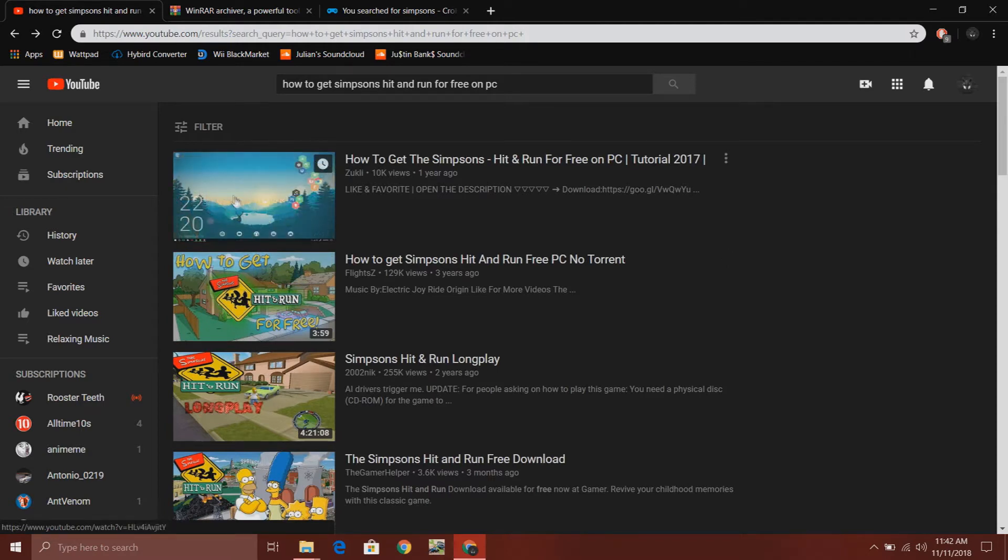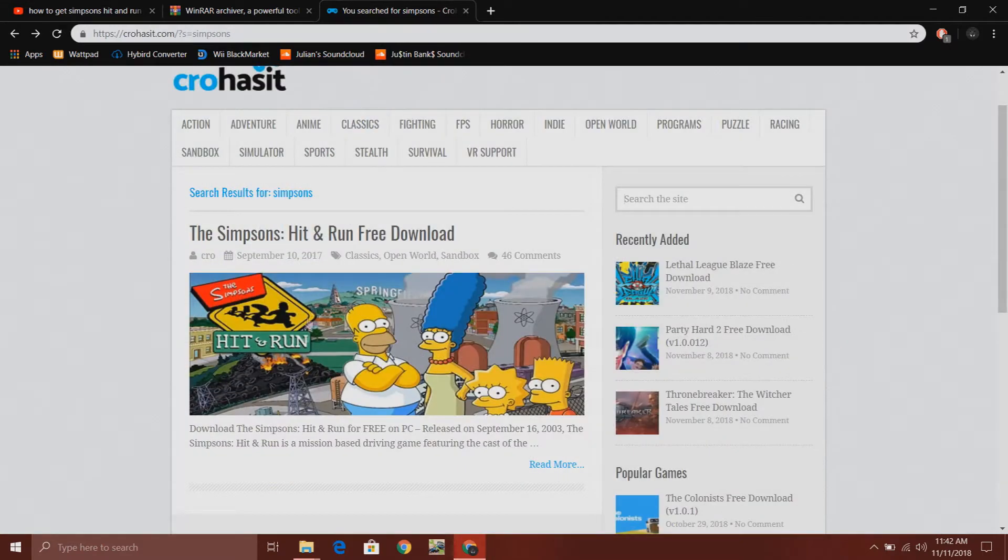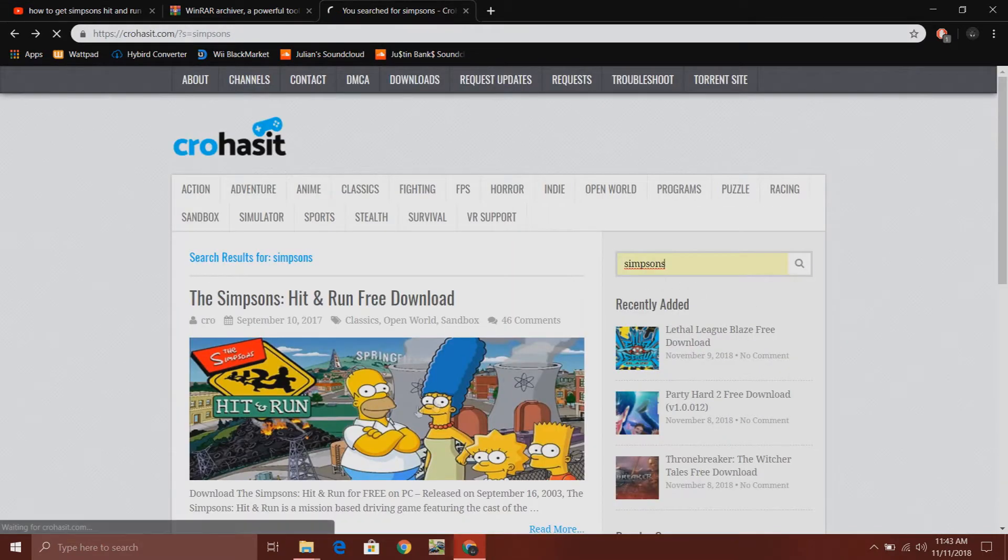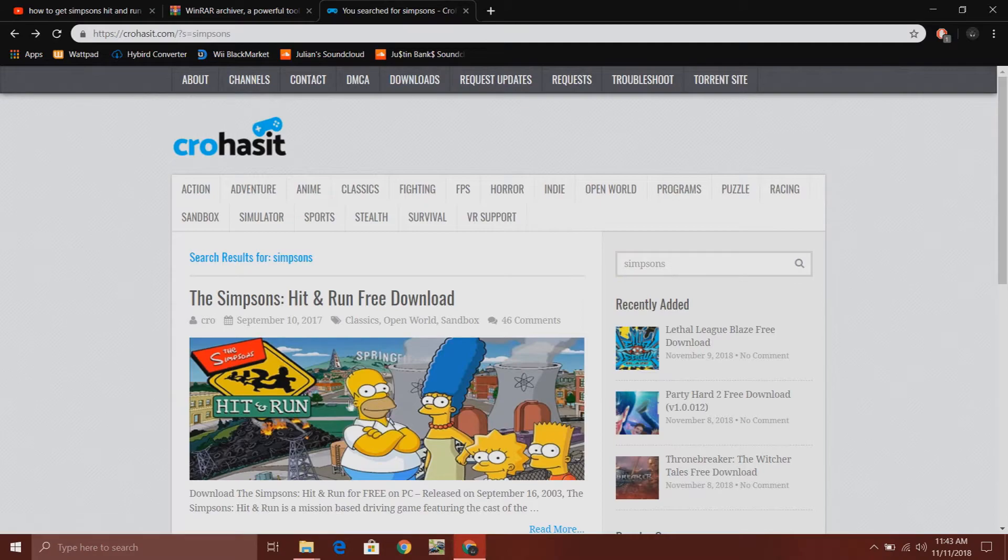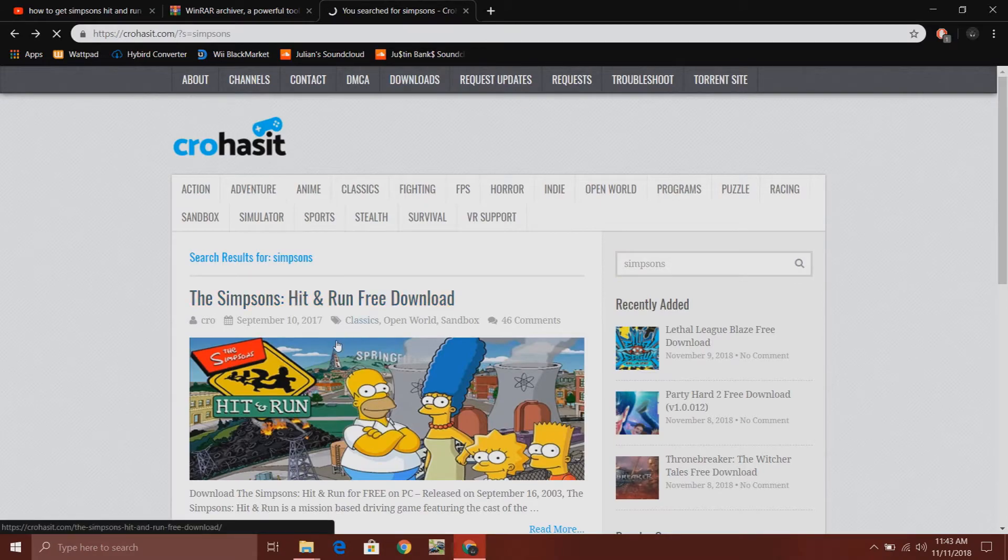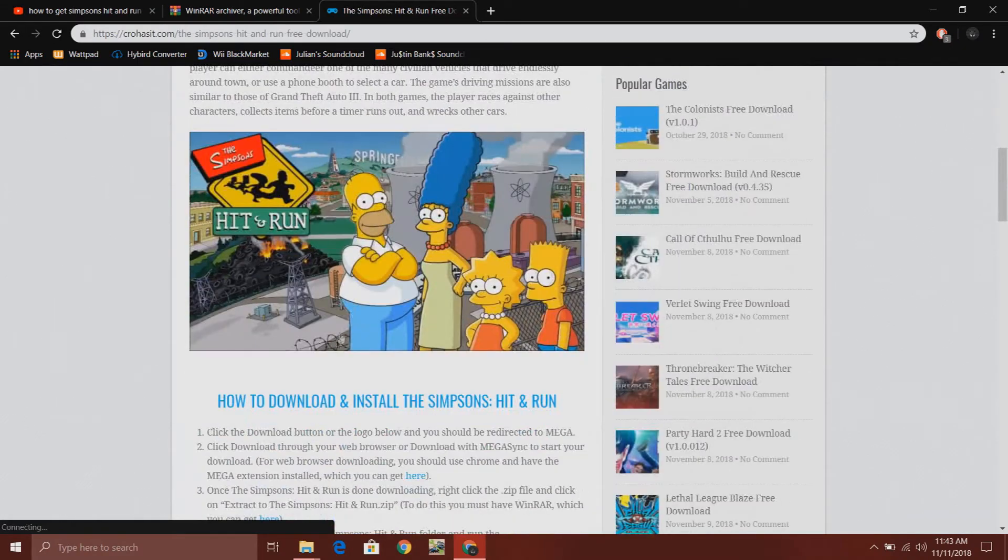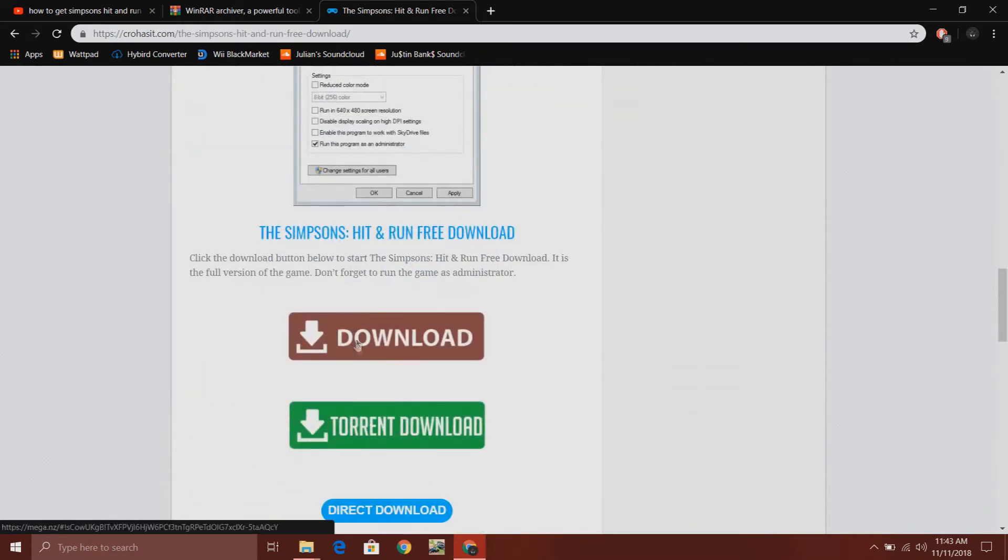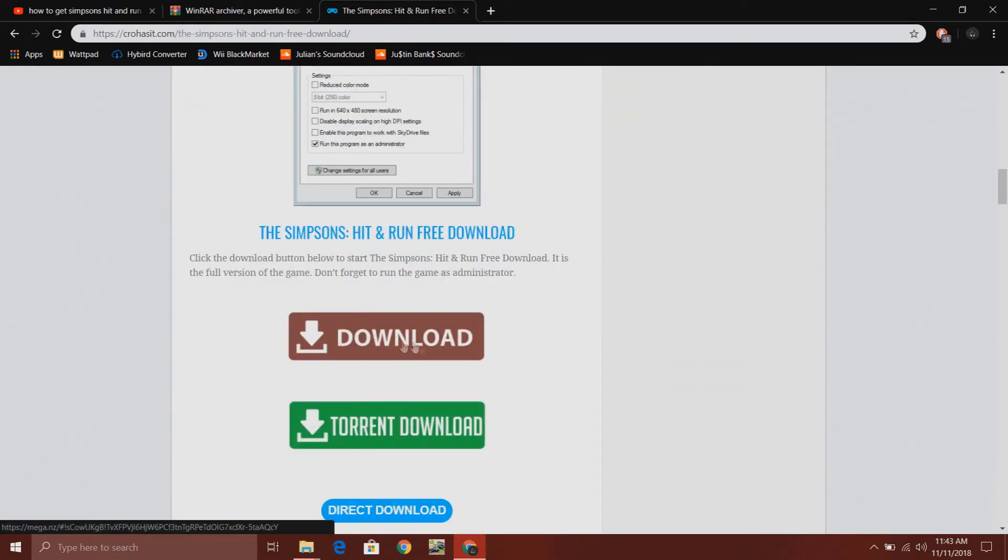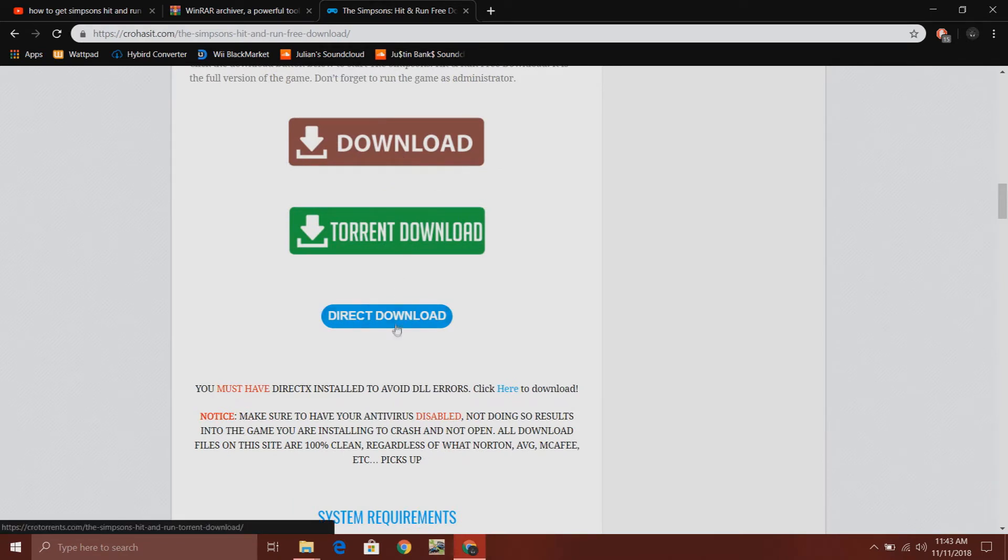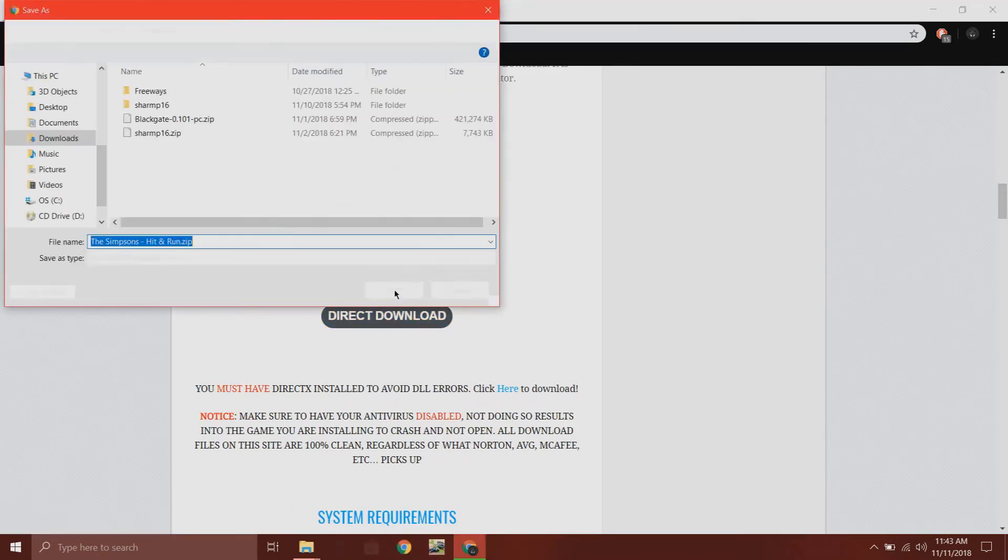The one I personally prefer is the Crow has it version. You can type in Simpsons and search it up. The first thing that will pop up is the Simpsons Hit and Run free download. You want to scroll all the way down. Download has a torrent, but I don't recommend that. I think that one's like a virus or something, but click on direct download. That's the one I chose. It should come out as a zip file.